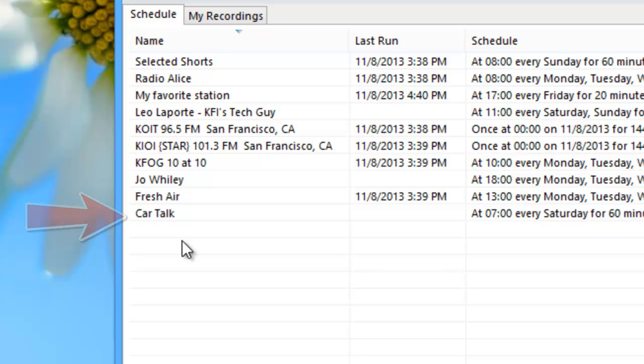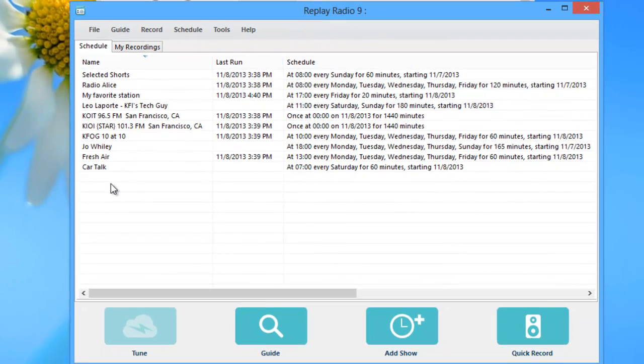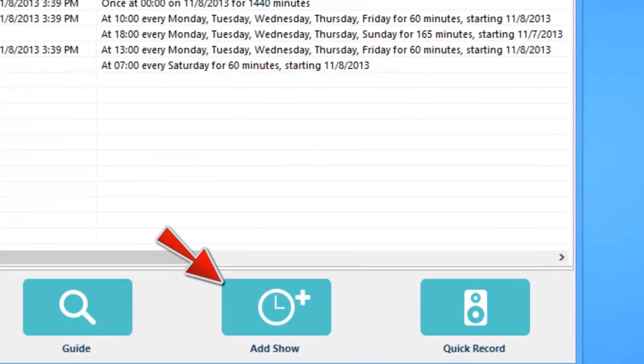The next time the show airs, Replay Radio will open and start recording. Can't find your favorite show in the thousands listed in the guide? No worries.